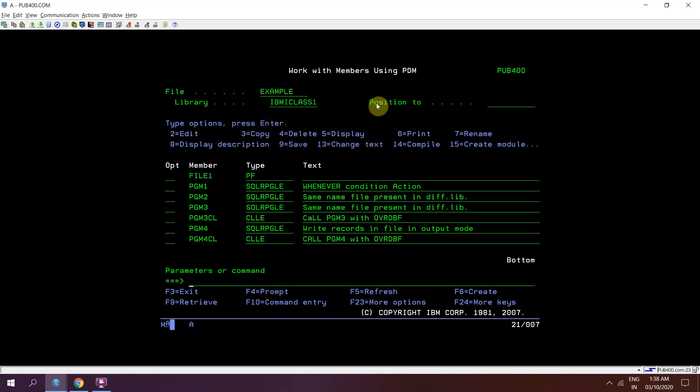Welcome to this channel IBM iClasses. In this video session we will be discussing how we can create a multi-member physical file. So we have listened about the members in the physical file. Every physical file at least has one member.